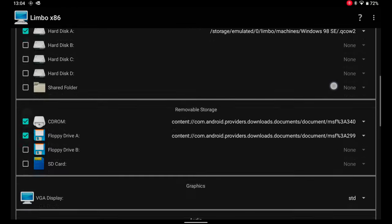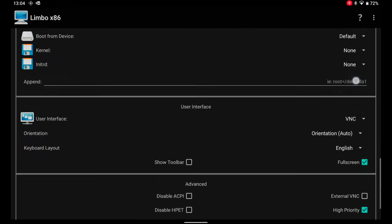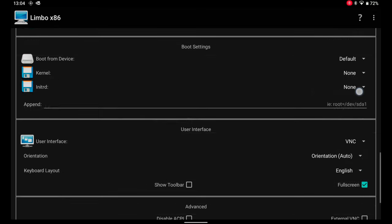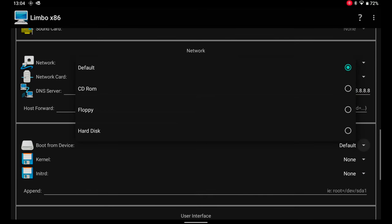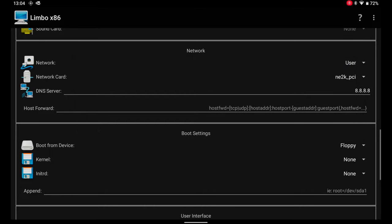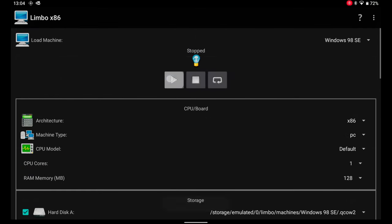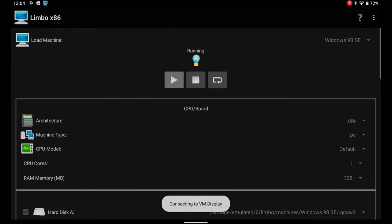These files are in the description. Finally, scrolling down, there is the entry boot from device. I select floppy. Now I can run the machine.